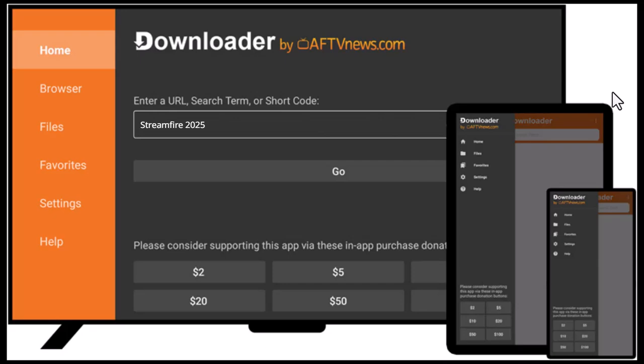Once installed, open it and allow permissions. In the URL box at the top, type the link carefully — I'll leave it in the comments or you can find the latest link on their official site.